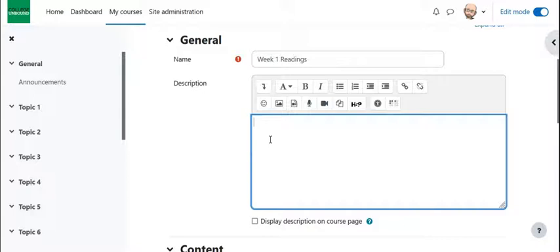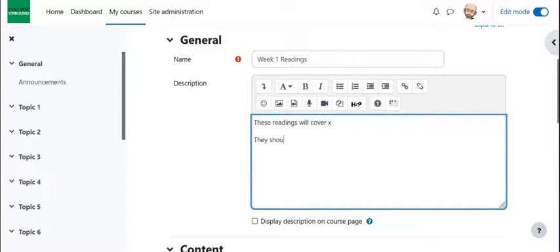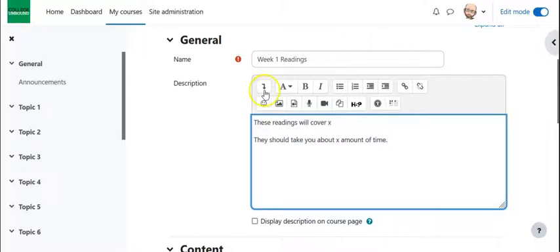To give them a sense, you might give some context, so these readings will cover X, they should take you about X amount of time, whatever you want to put there.